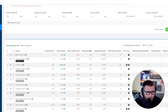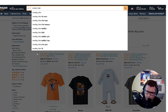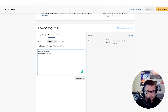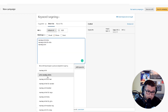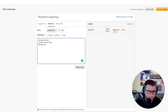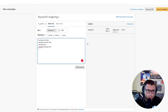I'll use Helium 10 to grab targeted keywords and add them here, but you can also just use the Amazon search bar to find long-tail keywords. Use whatever keyword tool you feel comfortable with — just make sure there's search volume. You can also check competing products and pull keywords from those listings.